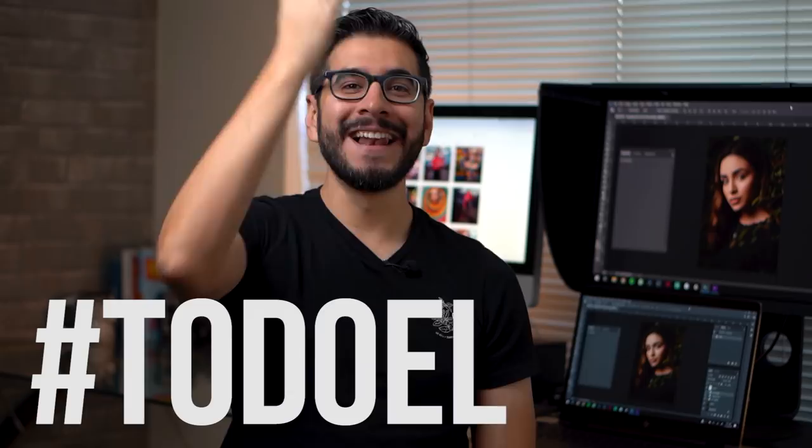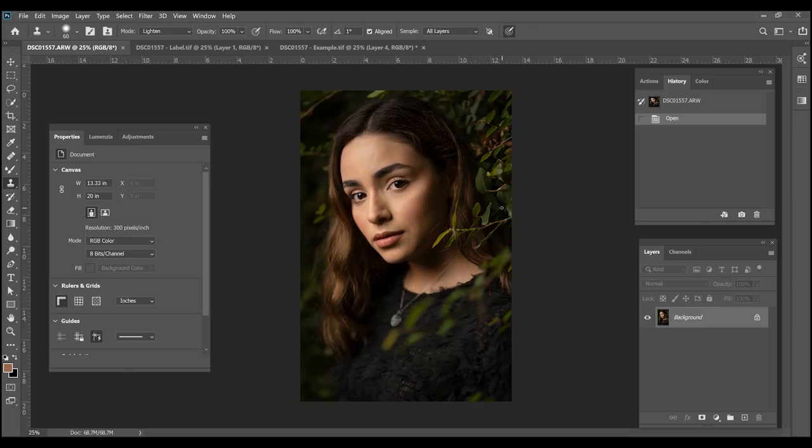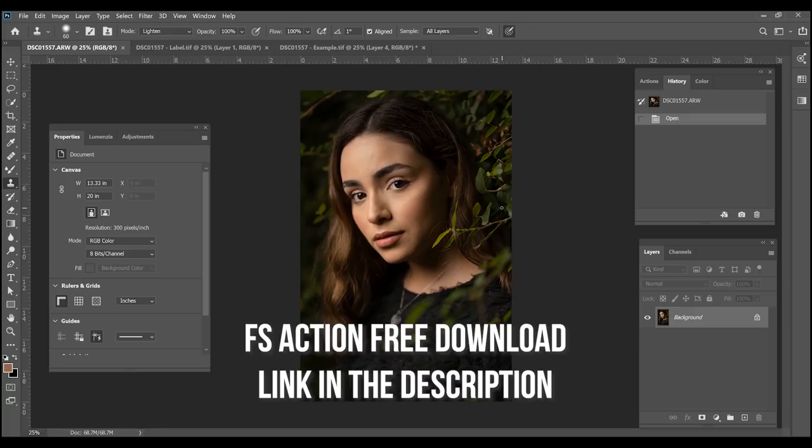There's going to be a free action in the description below, but let's go ahead and get started. This is the image that I'm going to be using as a demo. What I want to show you is how we're going to separate texture and how we're going to separate the color using frequency separation. There's going to be a free action and the link is going to be in the description below.